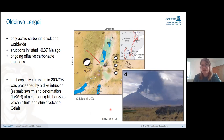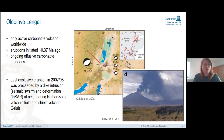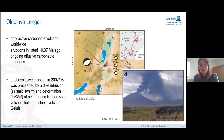What was particularly interesting about this 2007-2008 episode is that it was preceded by a dike intrusion at the neighboring Naibasota volcanic field, at the southern area at Gelai shield volcano. This was seen in the form of a seismic swarm with over 70 earthquakes of magnitude four and above, and also significant deformation seen on InSAR. This has sparked a number of questions about the plumbing system of this rift.